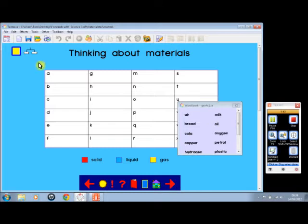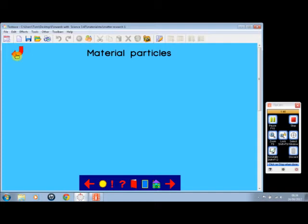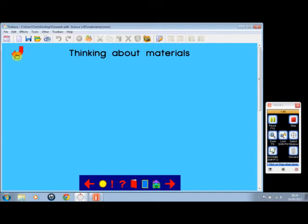That's Thinking about Materials. Here we have Facts about Materials, more facts about materials—an open-ended screen we can add information to. That, incidentally, is an open-ended activity with the same taskbar as before.